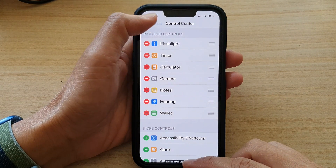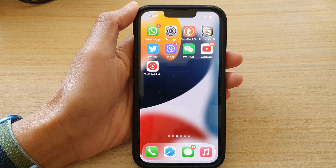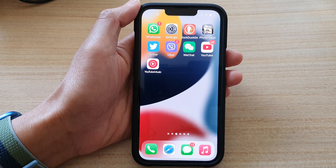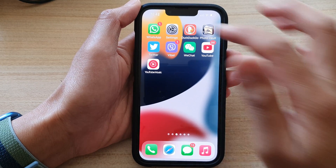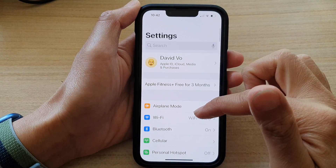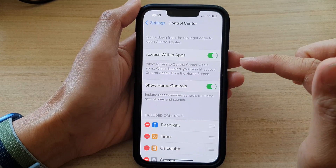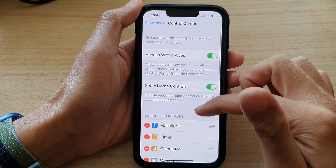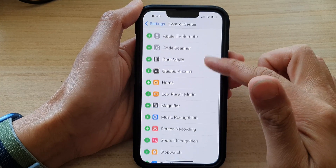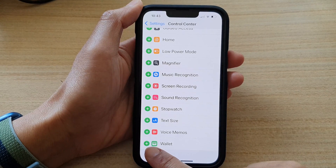First, let's go back to your home screen by swiping up at the bottom of the screen. On the home screen, tap on Settings, then go down and tap on Control Center. Go down to the More Controls section and on the last option here, tap on Wallet.